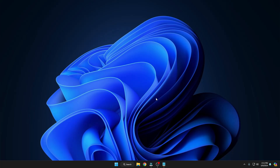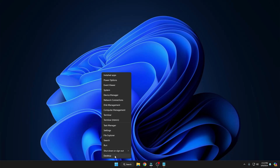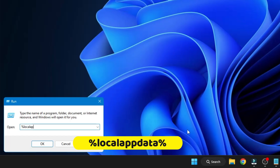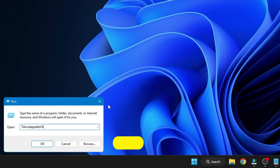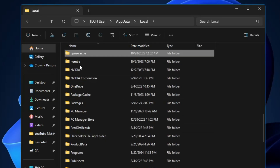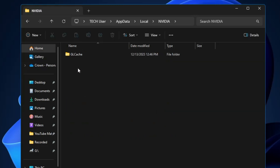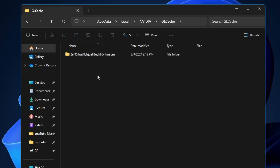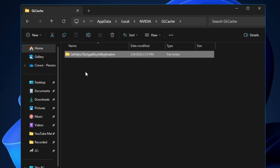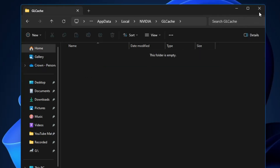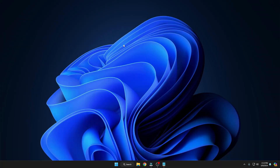If you're using a dedicated graphics card like NVIDIA, right-click the Windows icon, click Run, and type '%localappdata%', then click OK. Look for the NVIDIA folder, double-click it, then double-click the 'GL Cache' folder. Press Ctrl+A to select all, then press Shift+Delete to permanently delete all these files. Once done, close the window.